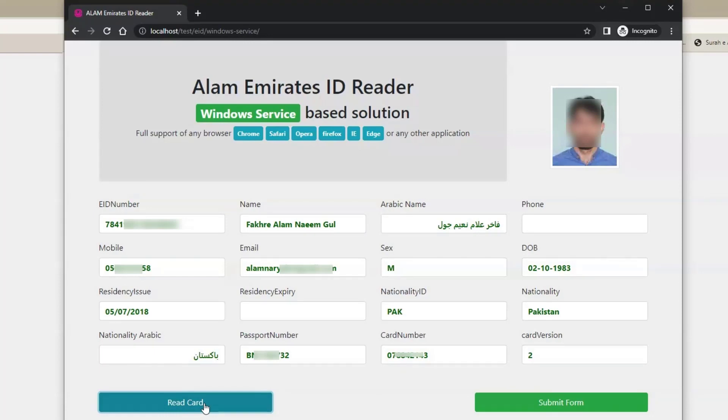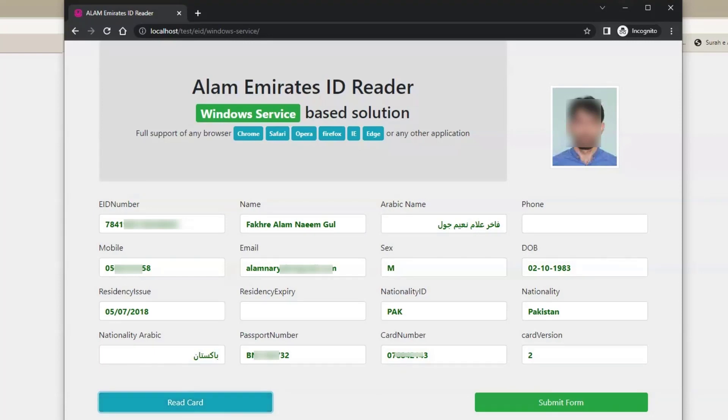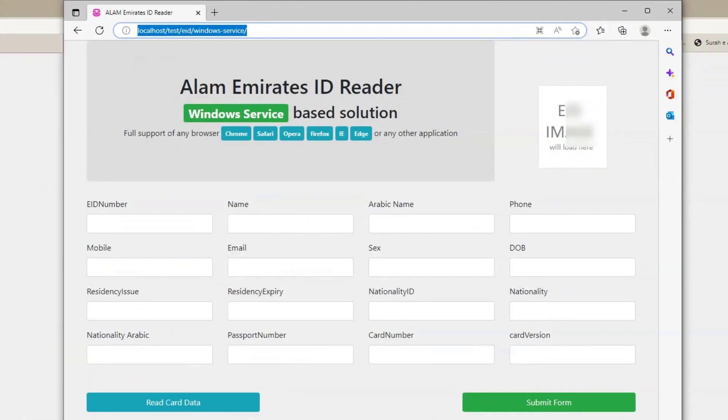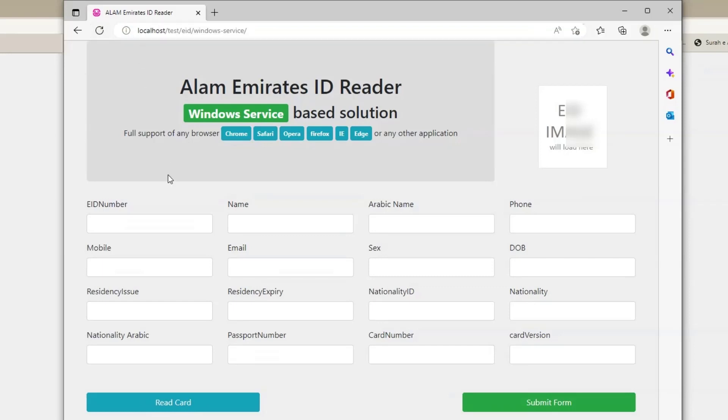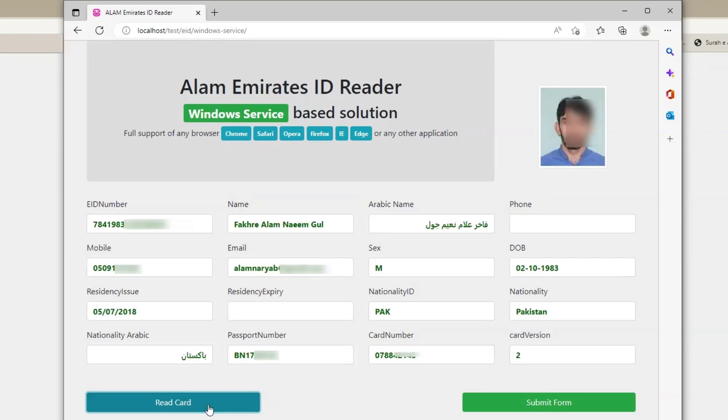This is Google Chrome browser. Let me try with Edge. This is Microsoft Edge browser. Click read card button. It is also working perfectly with Edge browser.